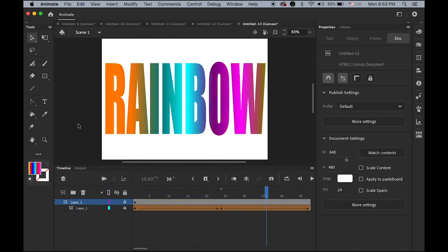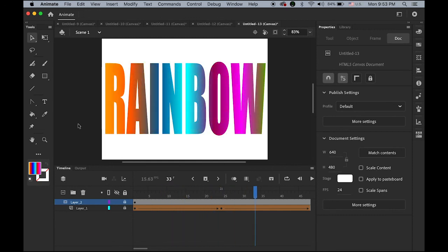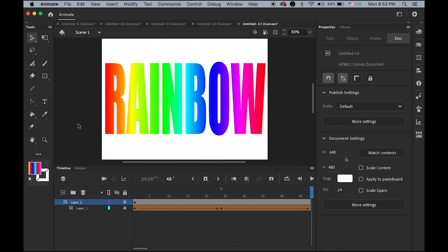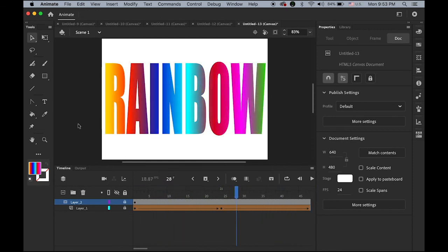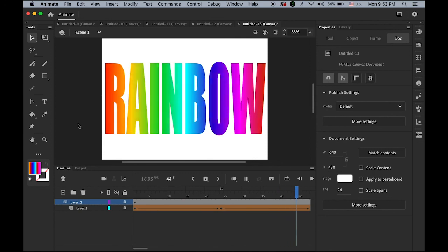Now the rainbow gradient shape twinning is visible through the letter forms — the shape tween plays inside the masked text. That's it for today. Thanks for watching and see you next time, bye!